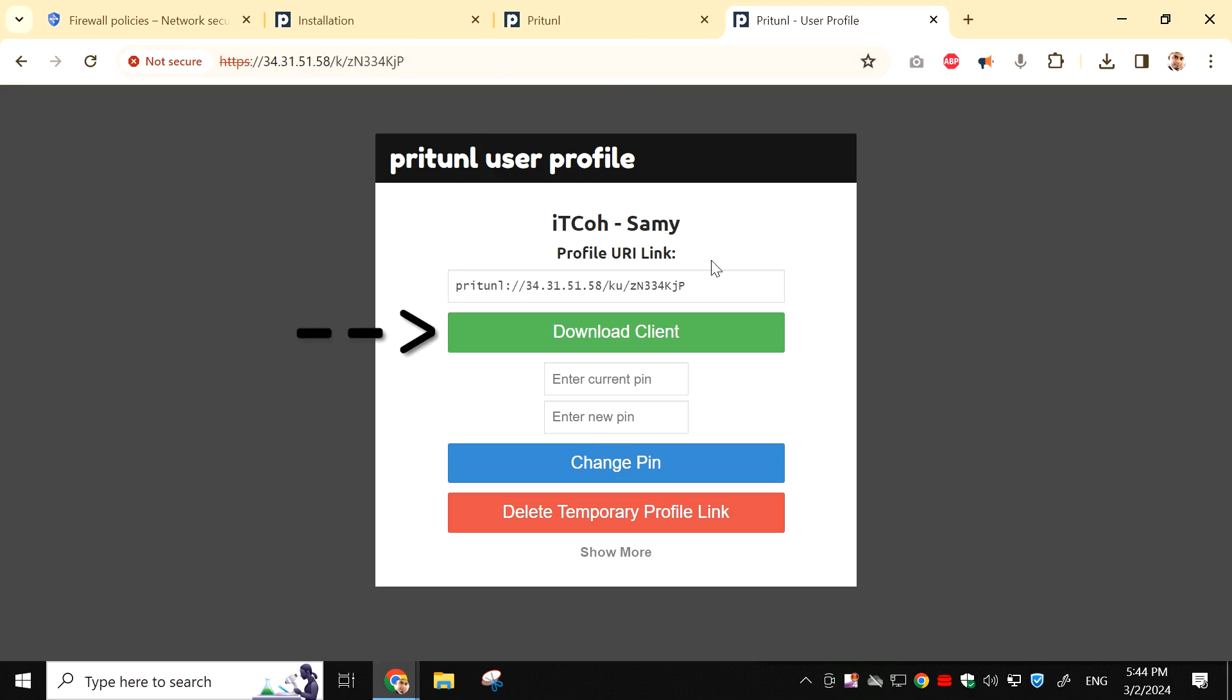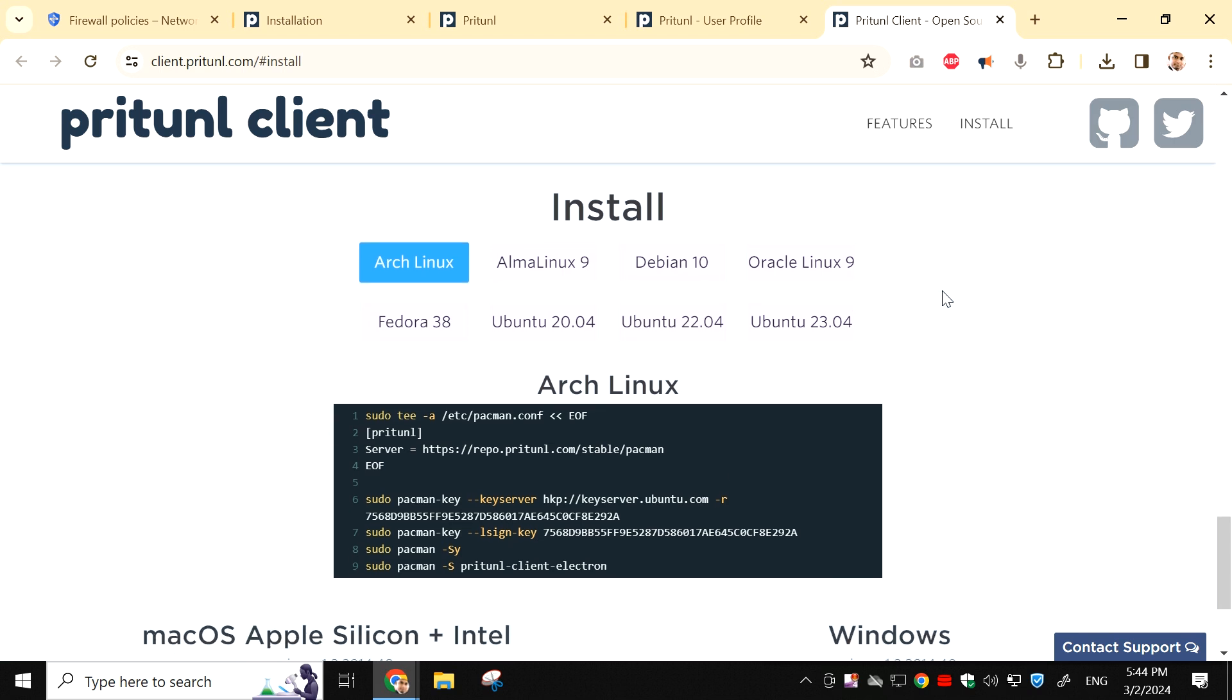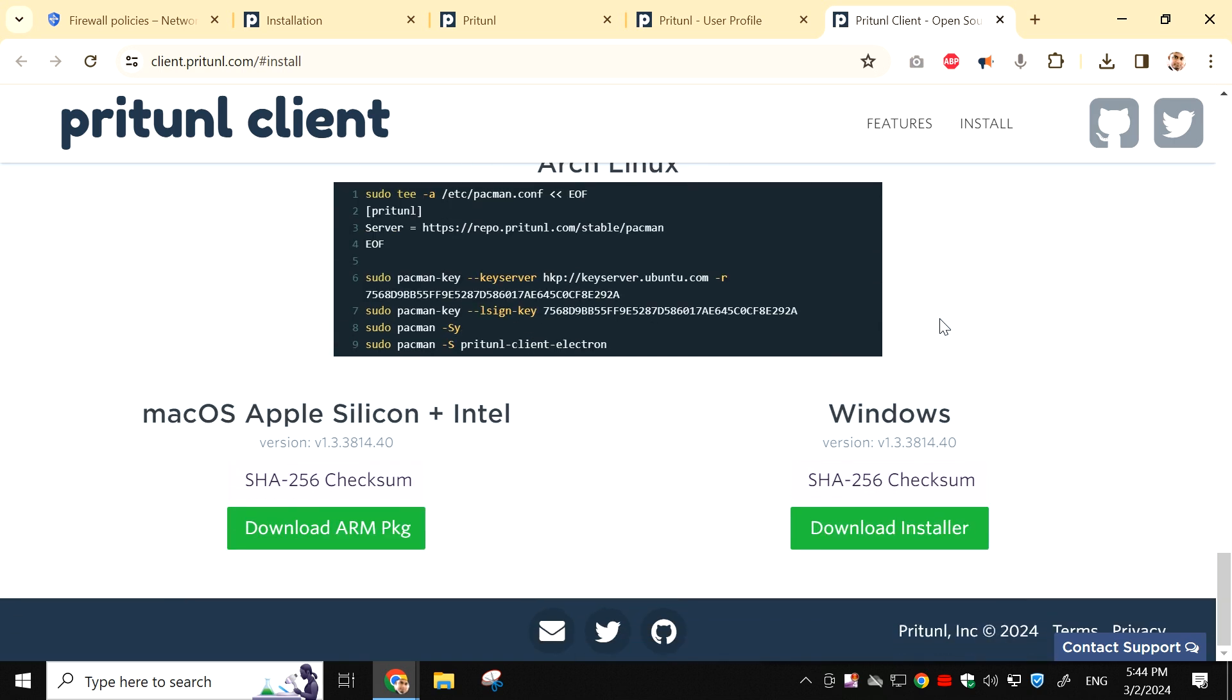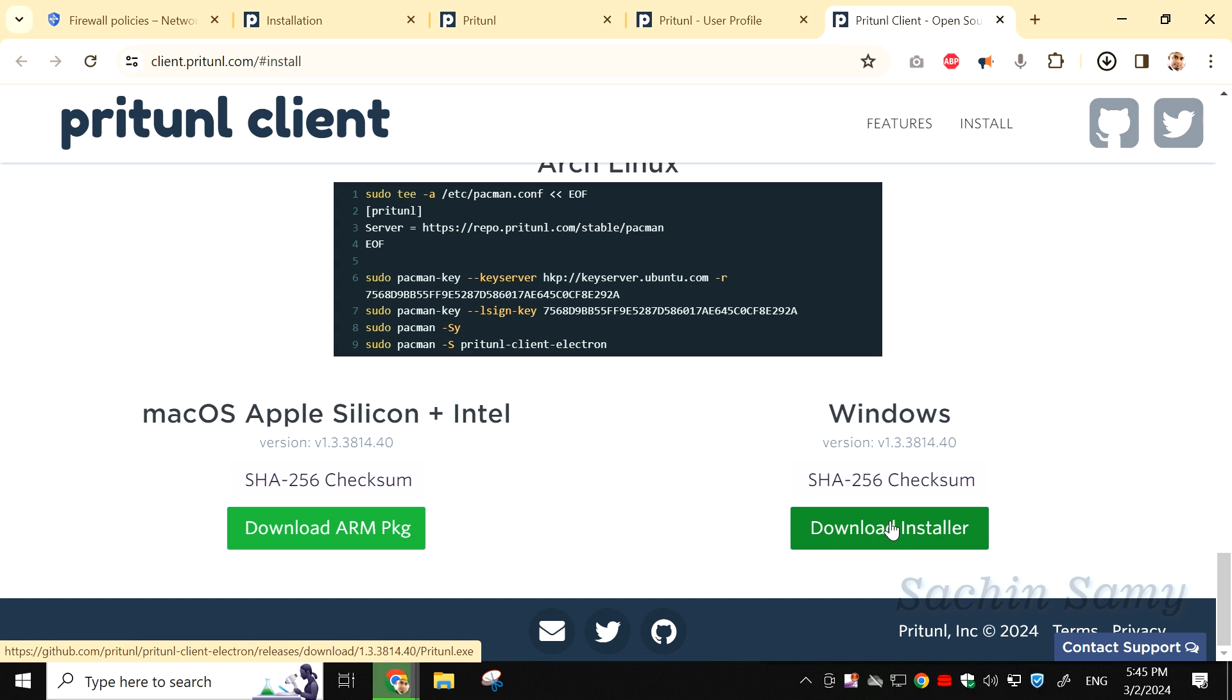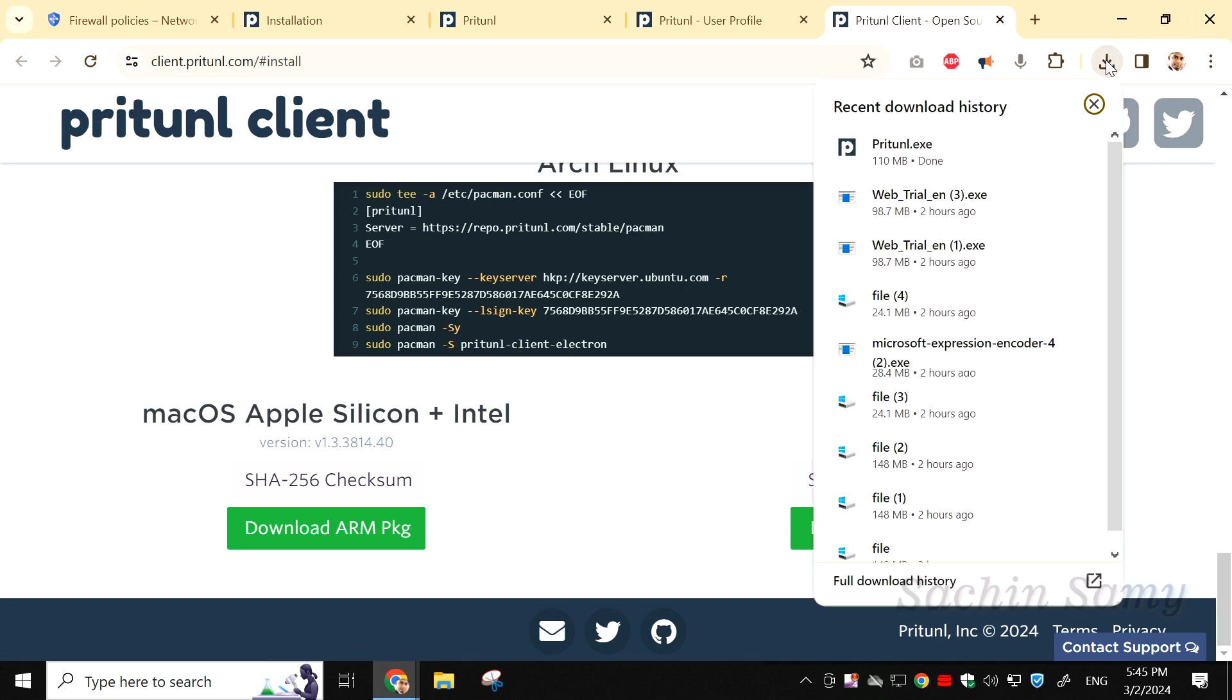Now, click on Download Client. Select the operating system on which you want to install Pritunl VPN. As I am using Windows operating system, I am going to download it for Windows installer. Once downloading is complete, double-click on the downloaded file.